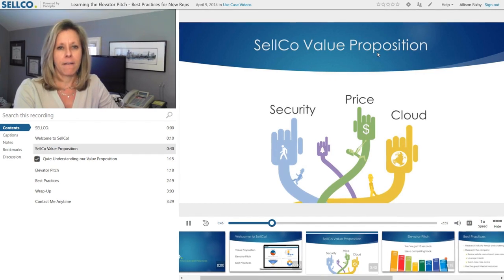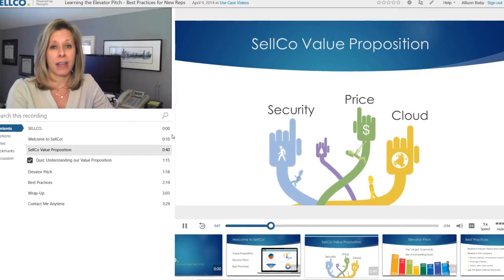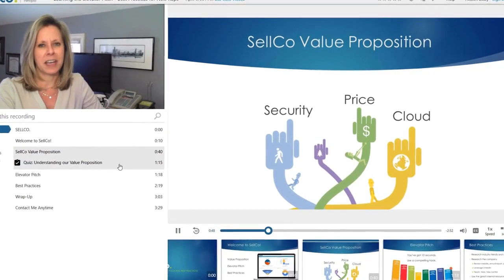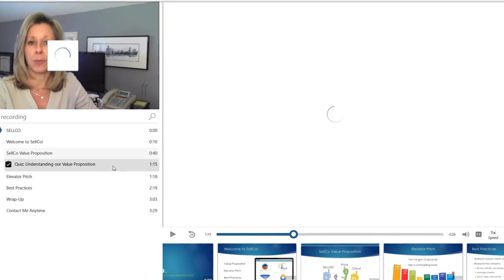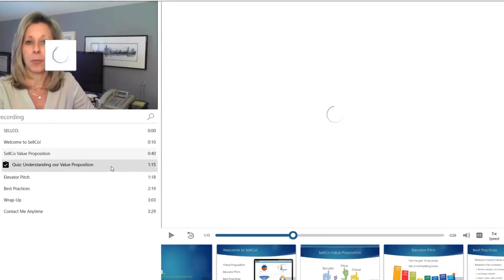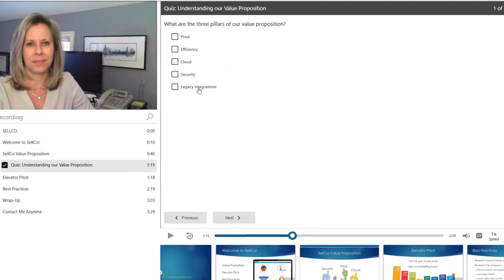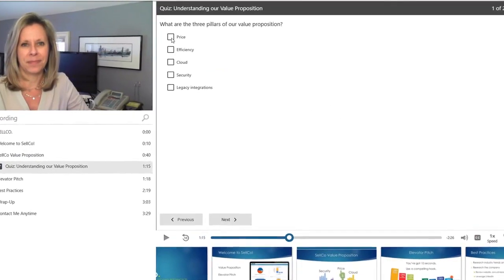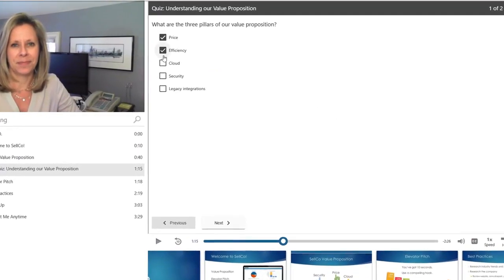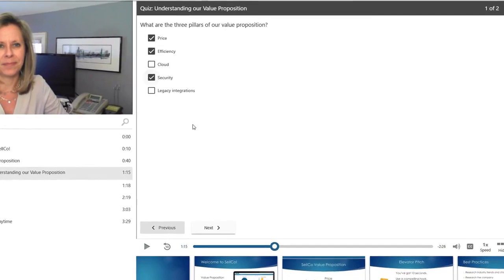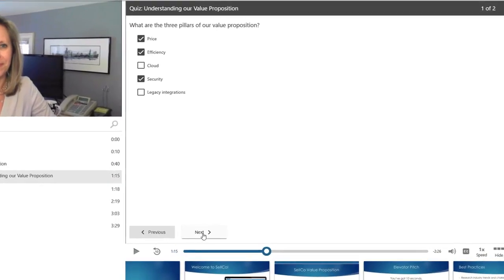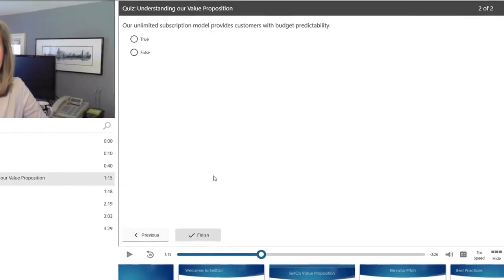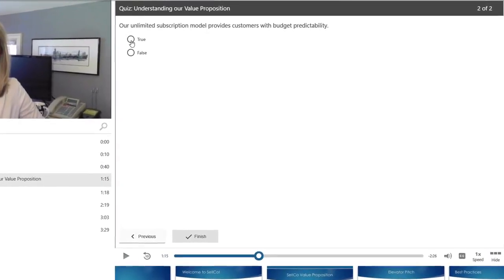Panopto also supports interactive video quizzing. This enables instructors to create quizzes, embed them directly inside videos, and test comprehension, all without the need to use separate e-learning authoring tools.